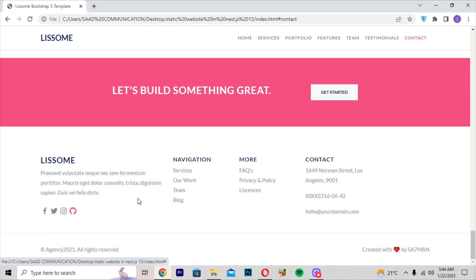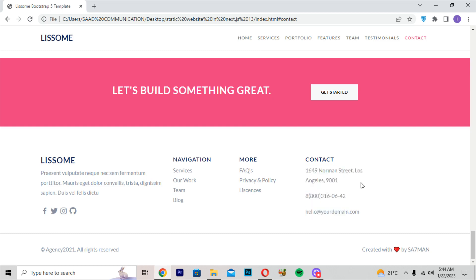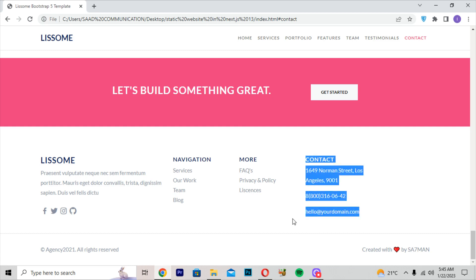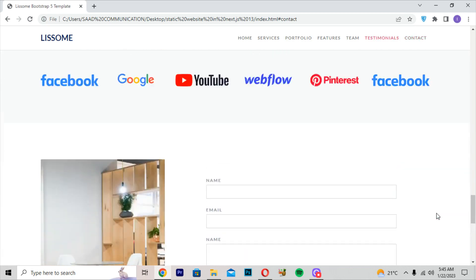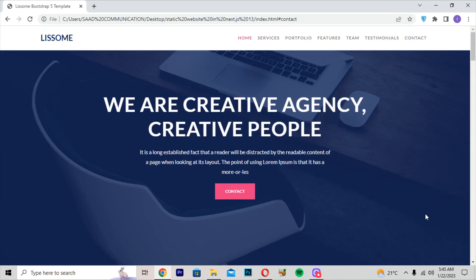In the footer, we are getting the LiZone logo again, social icons like Facebook, Twitter, Instagram, GitHub, navigation menus, a More section with FAQ, Privacy Policy, Licenses, and a contact section with address, phone number, and email. There is also a copyright section. I hope you're enjoying this video — hit a like, subscribe, and hit the notification bell to be notified of future videos.